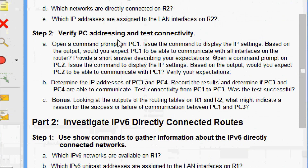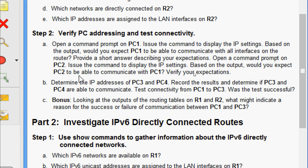Moving to Step 2: verify PC addressing and test connectivity. We open a command prompt on PC1 and issue the command to display the IP settings. Based on the output, we need to determine if PC1 can communicate with all interfaces on the router. We also open a command prompt on PC2 to display its IP settings and check if PC2 can communicate with PC1.